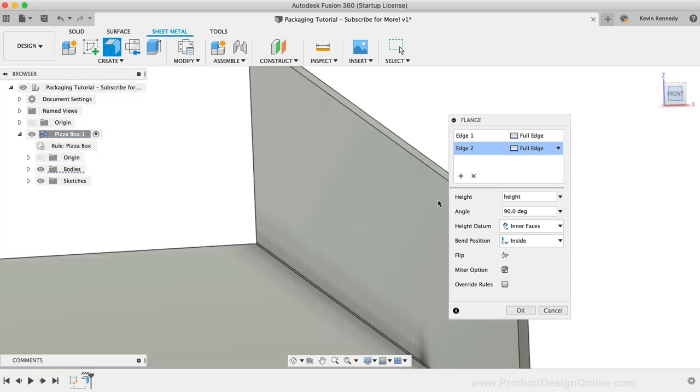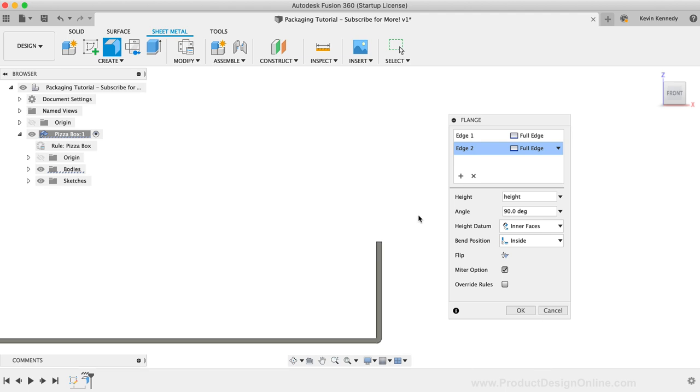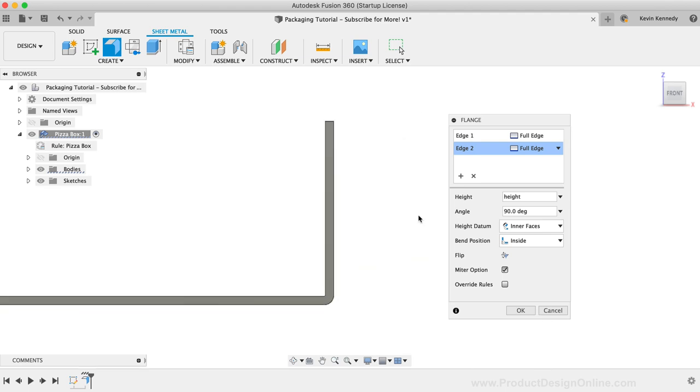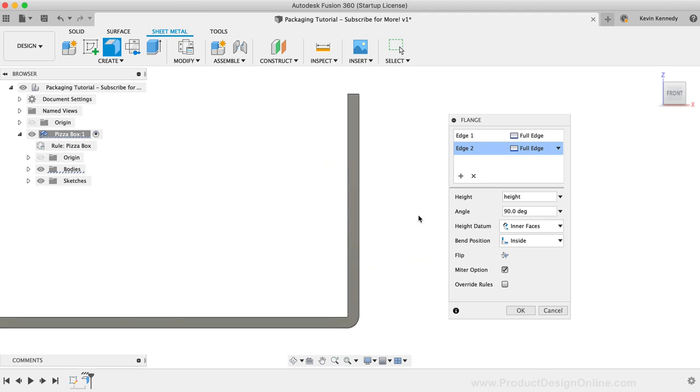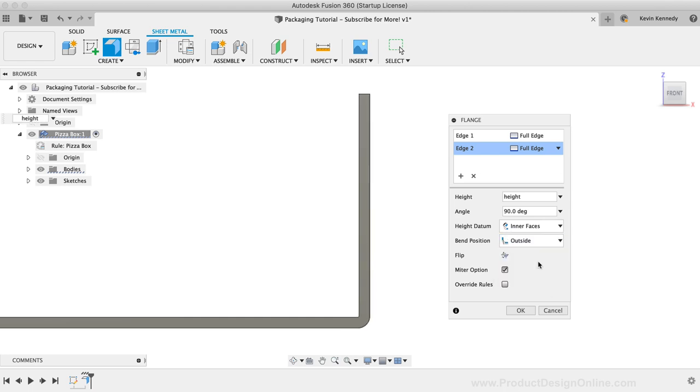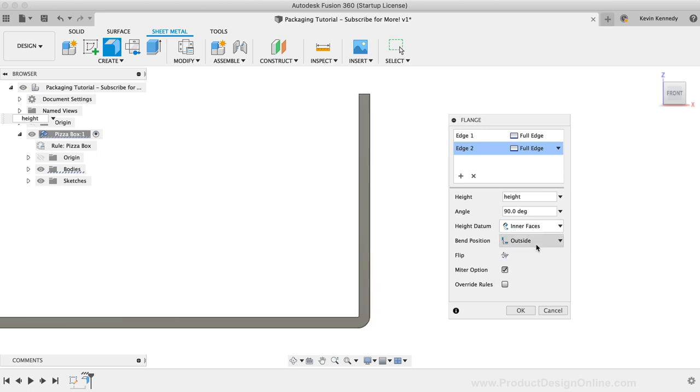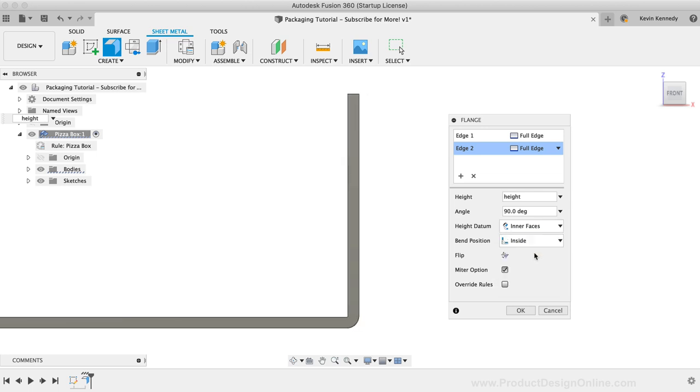The bend position lets us define where to position the bend relative to the selected edges. I'll look at this model from the front view. Watch what happens as I switch back and forth from inside to outside. You'll see the outside option positions the bend on the outer edge of our defined dimensions. Because this is a pizza box, we have some wiggle room and don't need very specific dimensions, as we would if this were a sheet metal part. I'm going to set this to the inside option and I'll click OK.